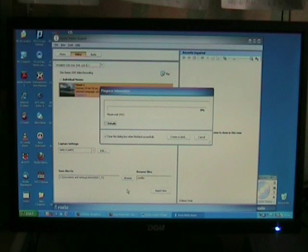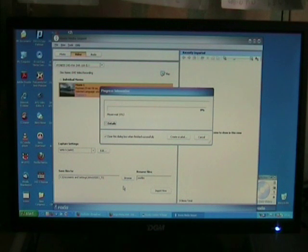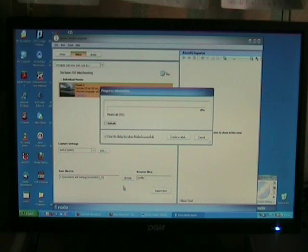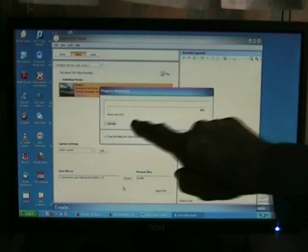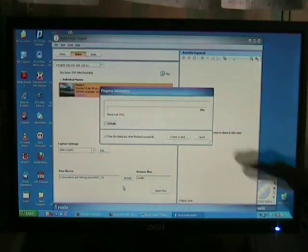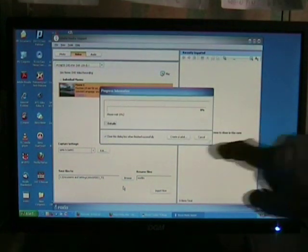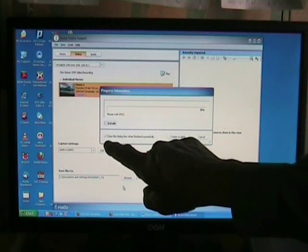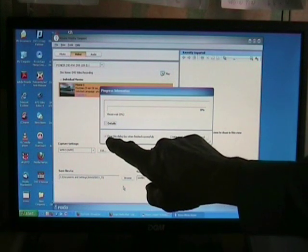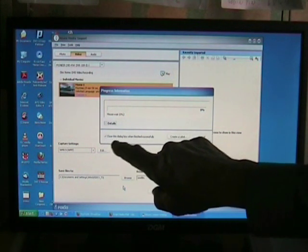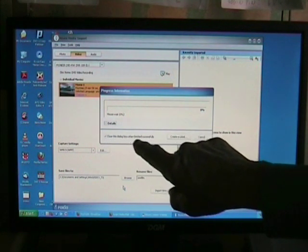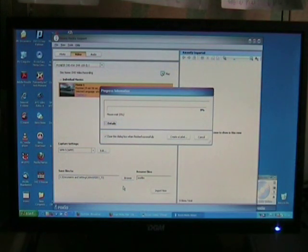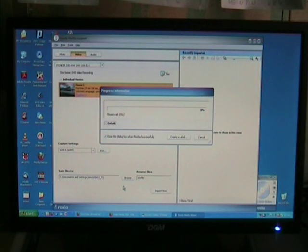We have now started the progress of converting the DVD to WMV files. And progress will be shown here, passing along to the end. You'll notice I've ticked this dialog box. Close this dialog box when finished successfully, so we'll know when the whole thing is finished.